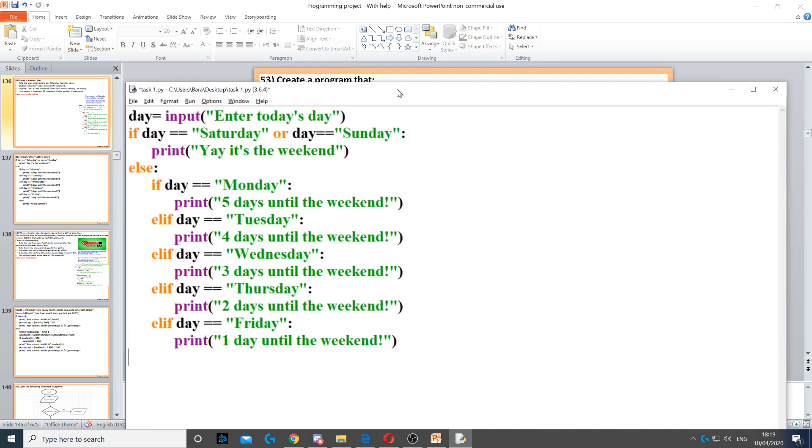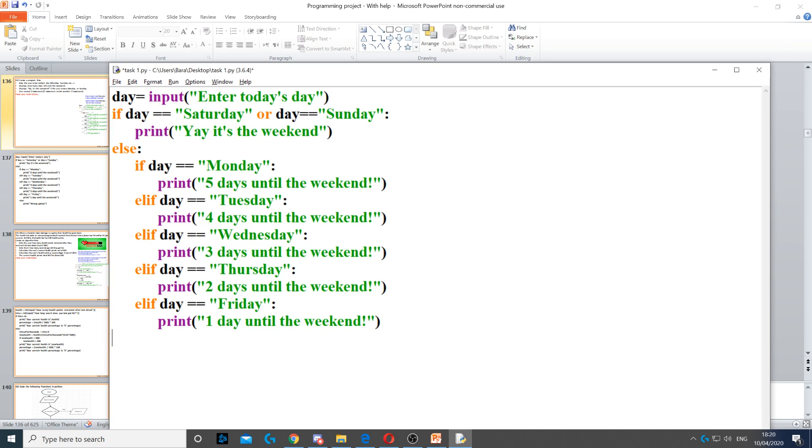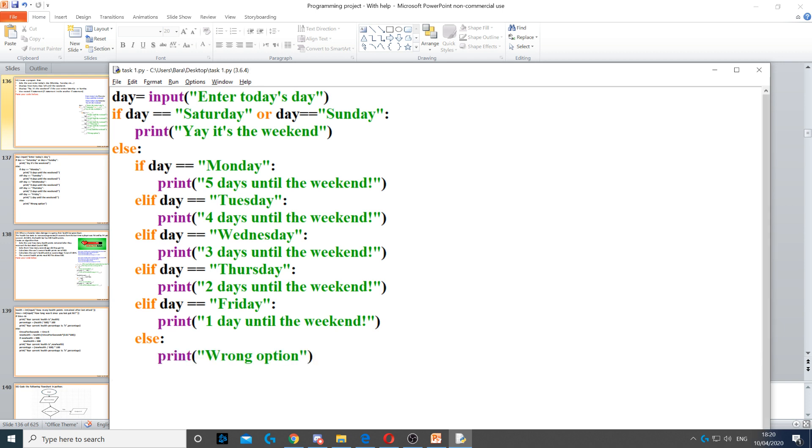We're only missing one more line, well two more, because they might enter something other than today's day. They might say January, which is incorrect. So we put an else and display wrong option.